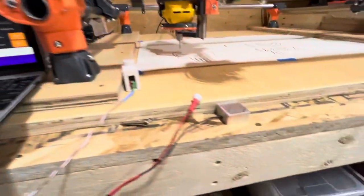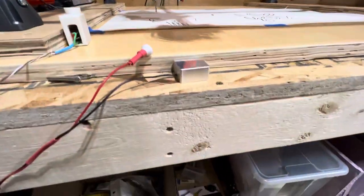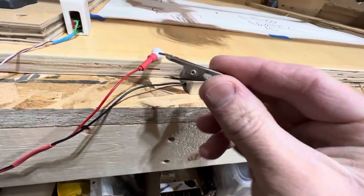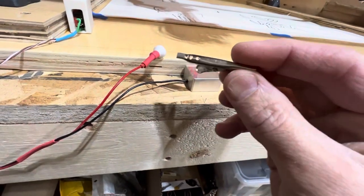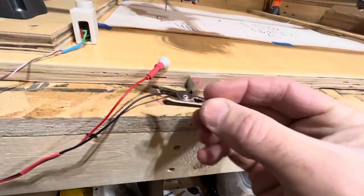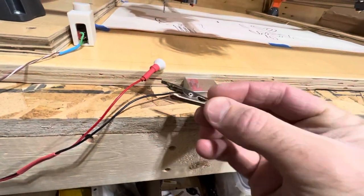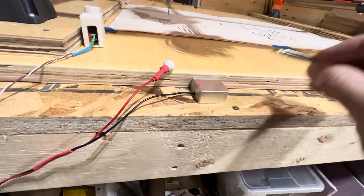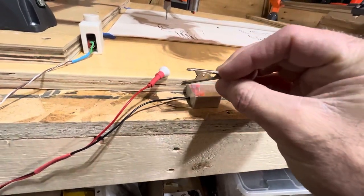And at the same time, I broke the silly alligator clip off of my Z-probe that I repurposed from a Fox Alien machine that I had previously, that's now a laser.